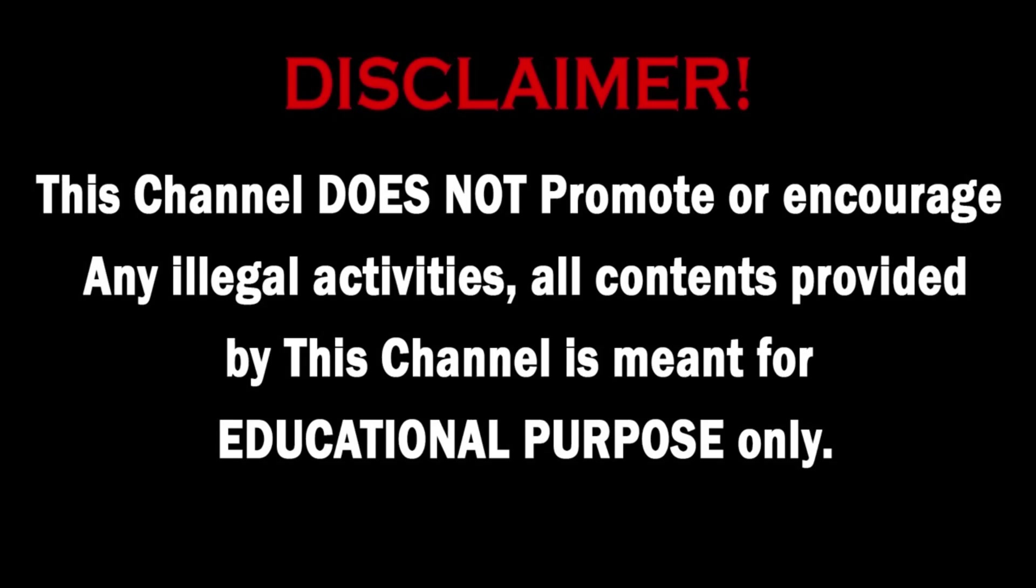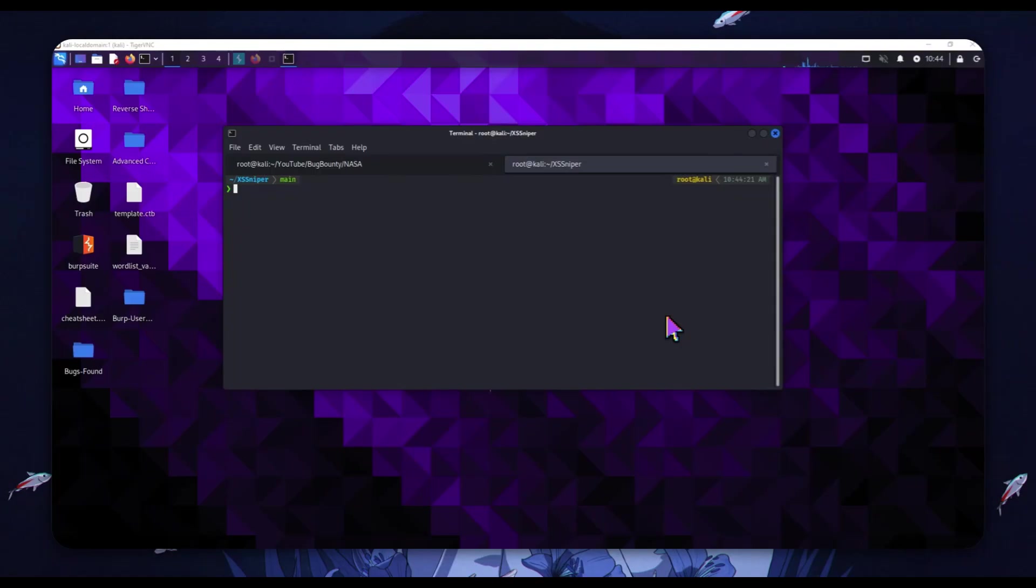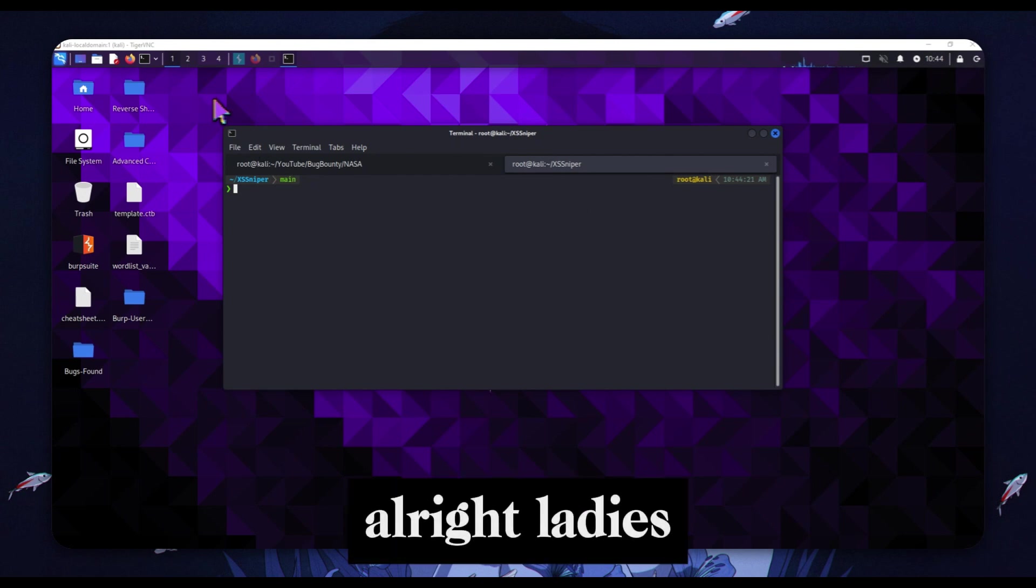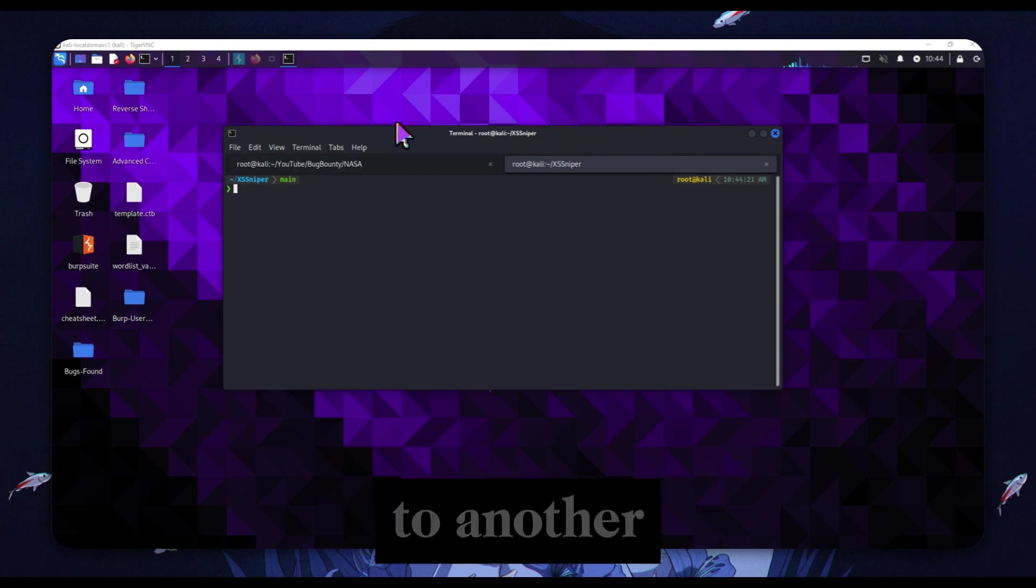Everything I show here has been responsibly disclosed. Any payloads I show are just harmless proof of concepts for example purposes, and every single domain, subdomain, brand name, logo, or anything identifiable has been fully redacted. I do not show how to actively exploit real infrastructure.